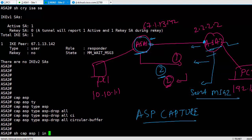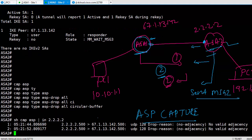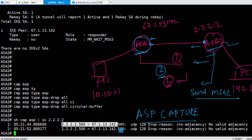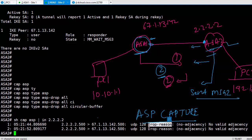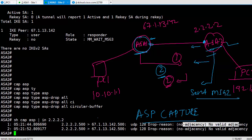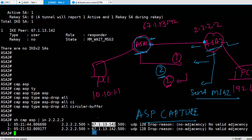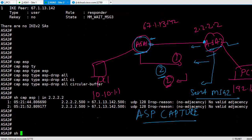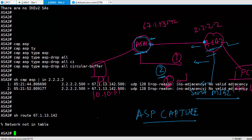Now how do you check if your data is getting dropped? So you say show cap ASP pipe include and put in your IP address that you're looking for. So I'm basically looking for 2.2.2. And there you go. It says I'm dropping it. I'm dropping the packets which are sourced from 2.2.2.2 going to destination 67.1.13.142. I am dropping them. These are UDP 500. And what is the drop reason? Why are you dropping them? It says no adjacency, no valid adjacency. Well, this means this guy doesn't know how to go back. This guy doesn't know how to reach 67.1.13.142. And why doesn't it know?